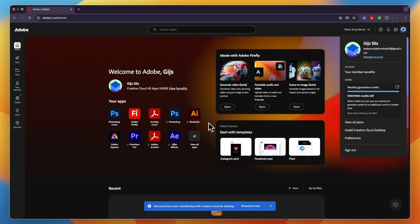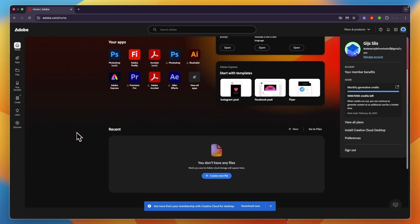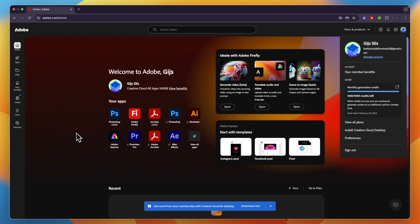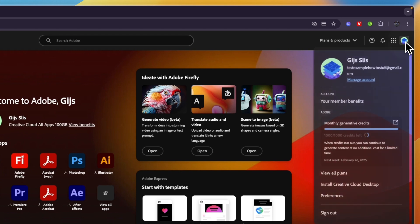In this video I will show you how to change your payment method on Adobe. To do this, just go to adobe.com and sign into your account. From there, click on your profile picture in the top right and go to Manage Account.